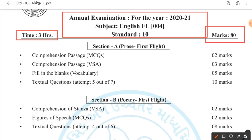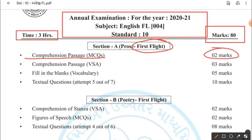Let's discuss section-wise. First, Section A — Prose: First Flight. In the first section, you will have a comprehension passage with MCQs at the beginning. Weightage will be 2 marks. This is your seen passage — a passage from your textbook — but the answers will be in MCQ form, and the weightage is 2 marks.